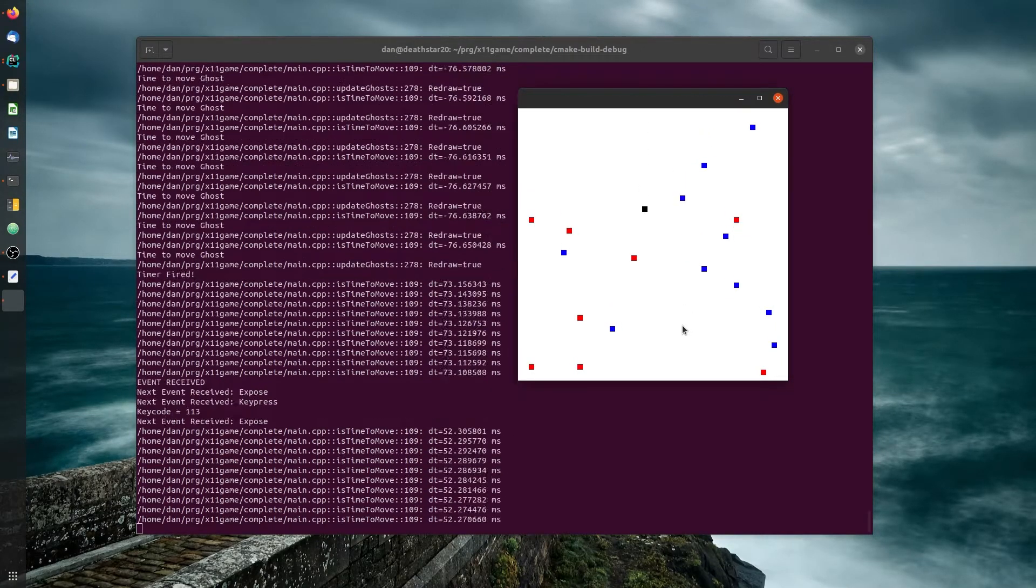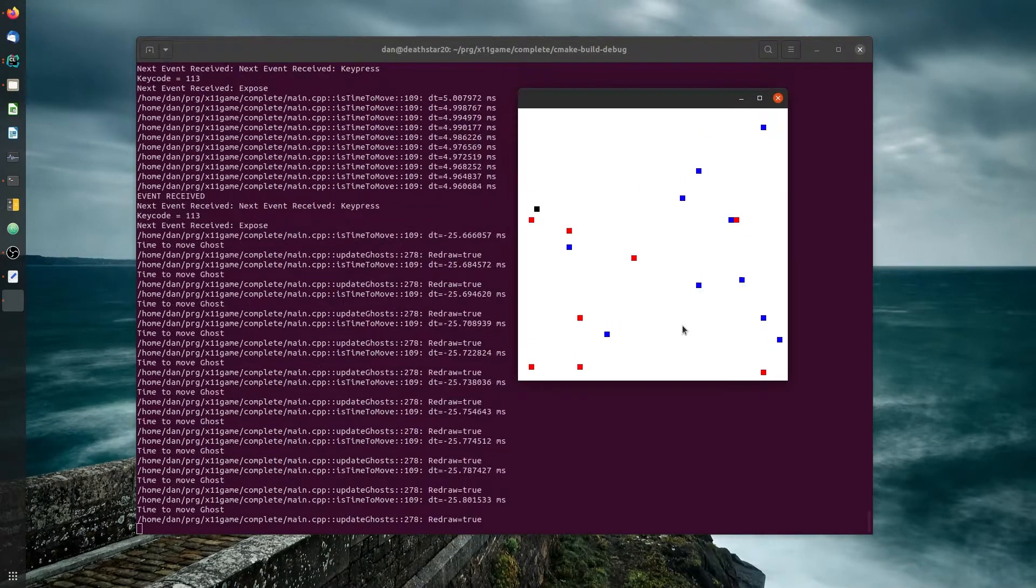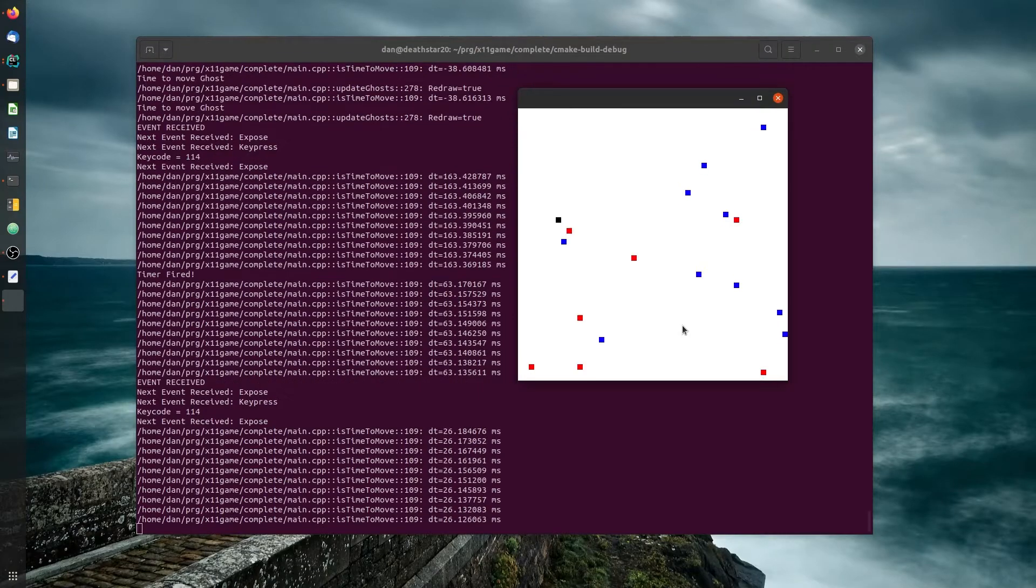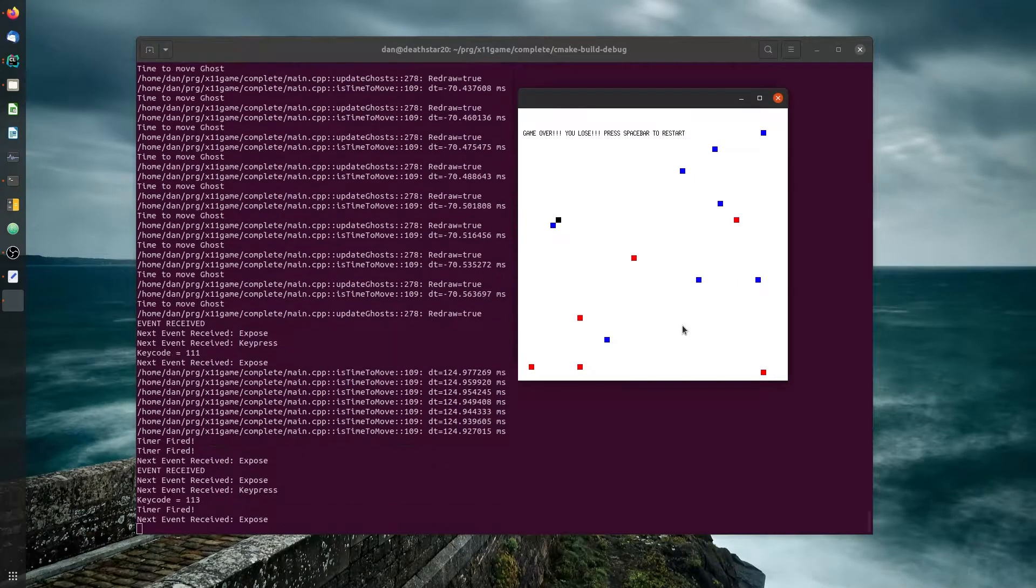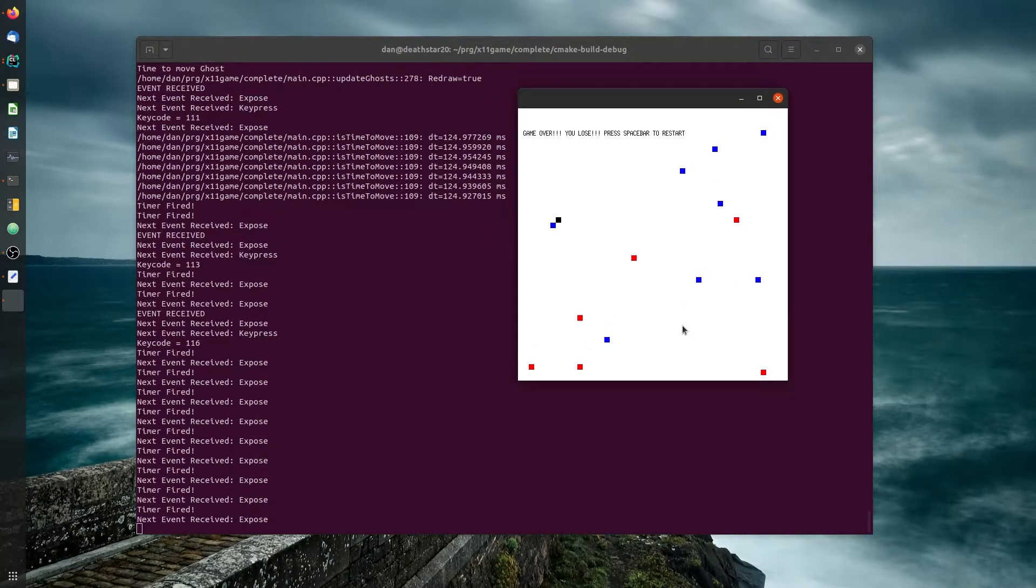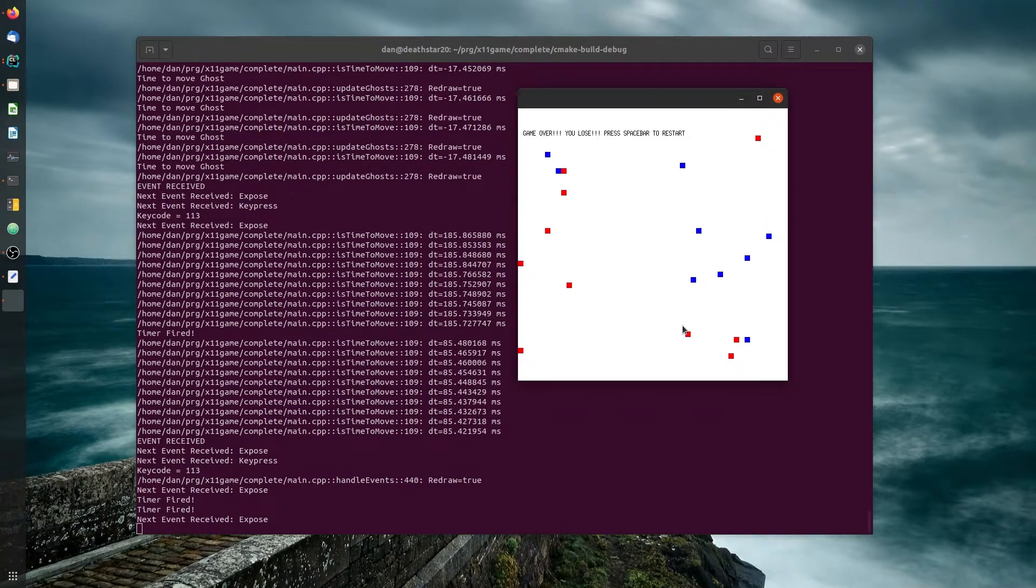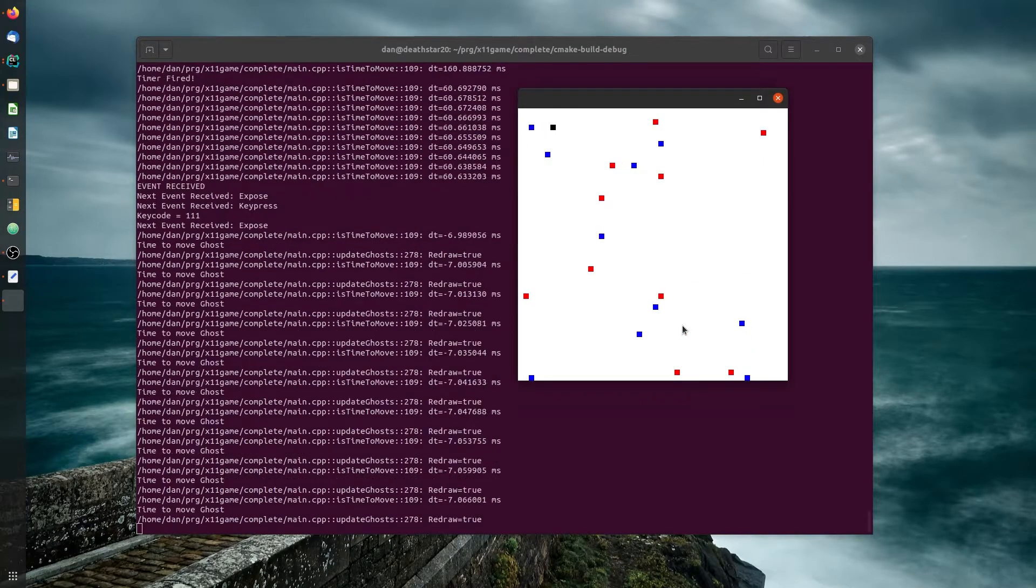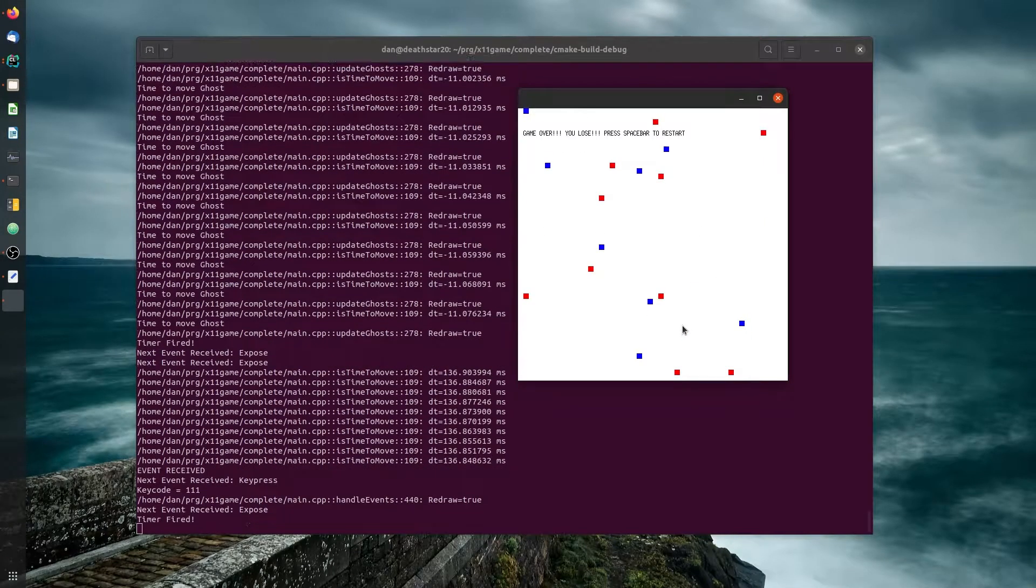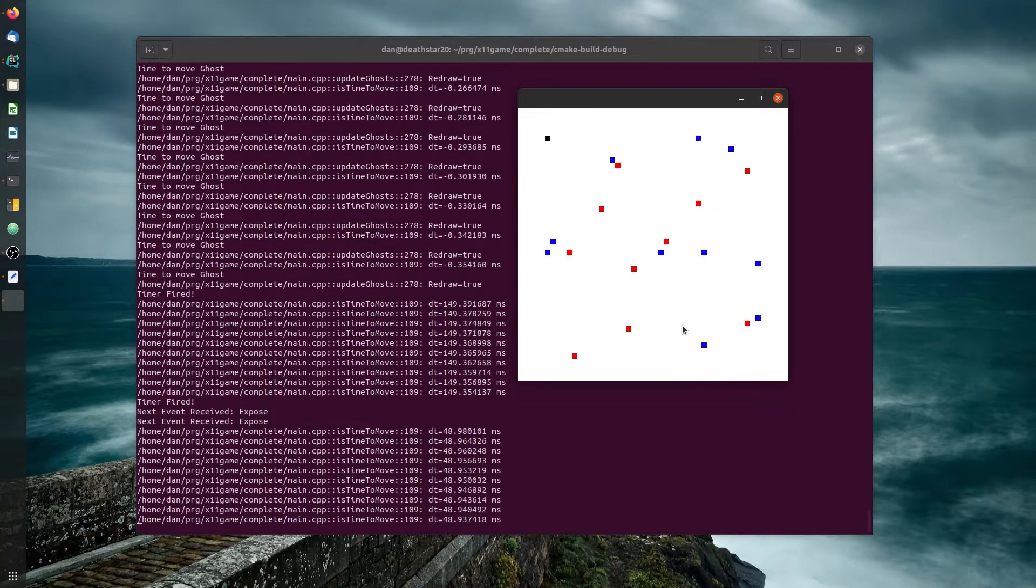So if we hit the food, we eat it up. If we hit a ghost, then we die and we lose. If we hit the wall, then we die. In the top wall, we also die.